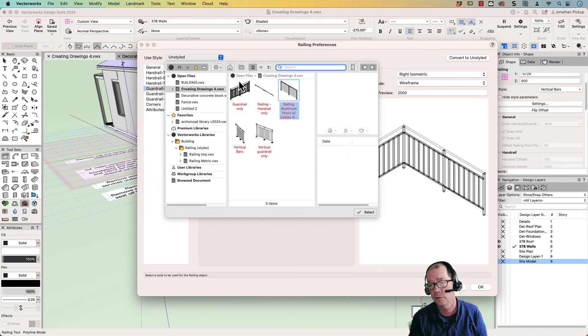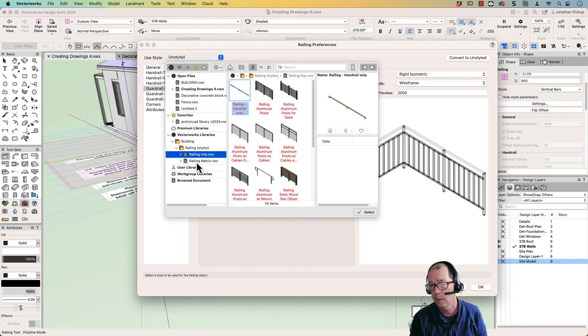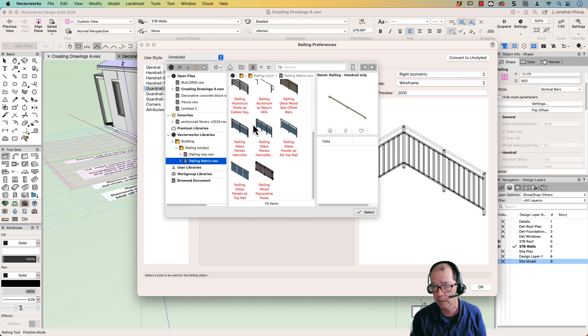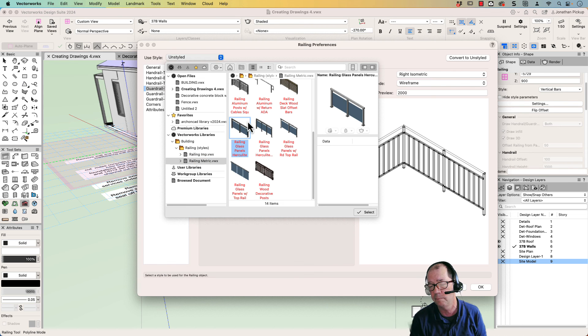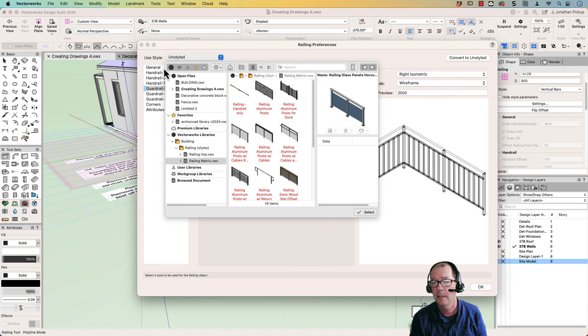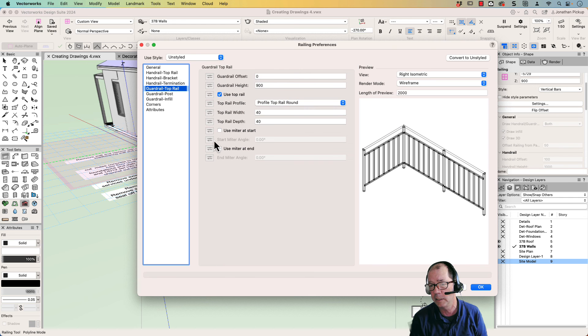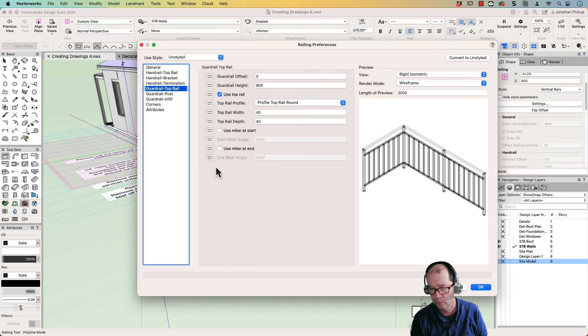When we use styles, we can then import styles from our library. This is the VectorWorks library. Loads of styles that you can import. And if you un-style it, then you can go through these settings and you can change these settings to suit your design.